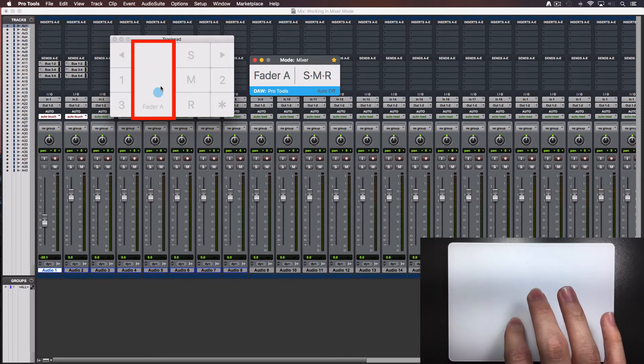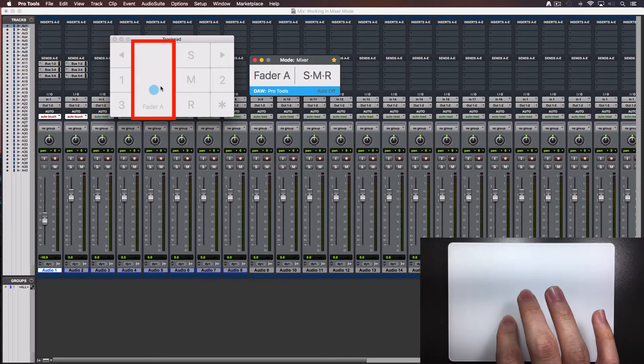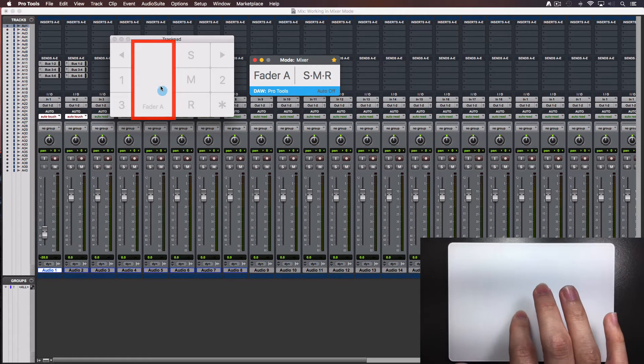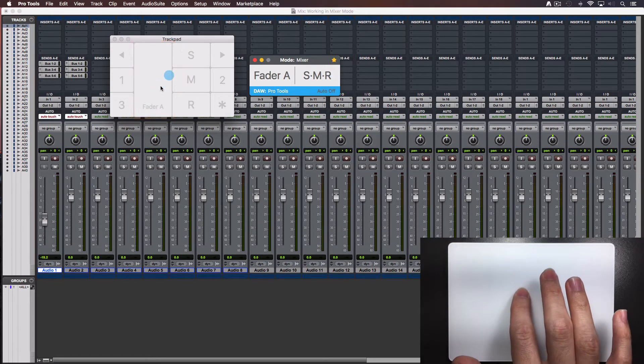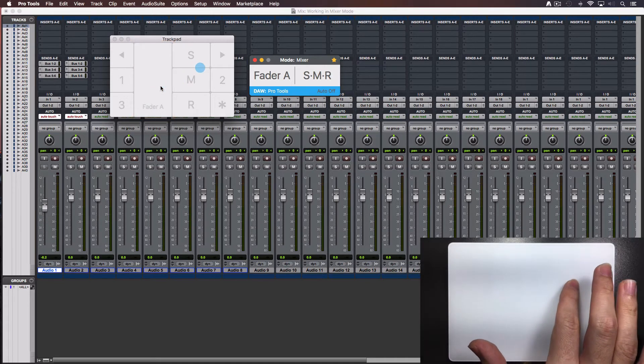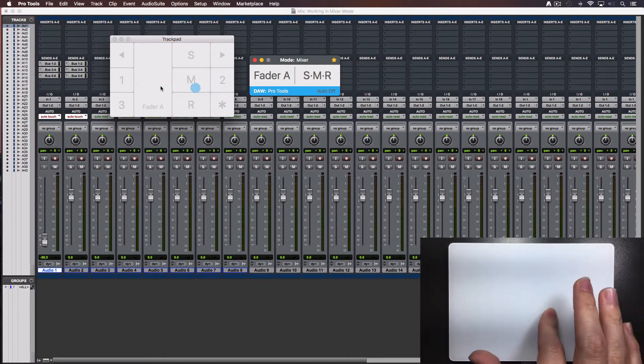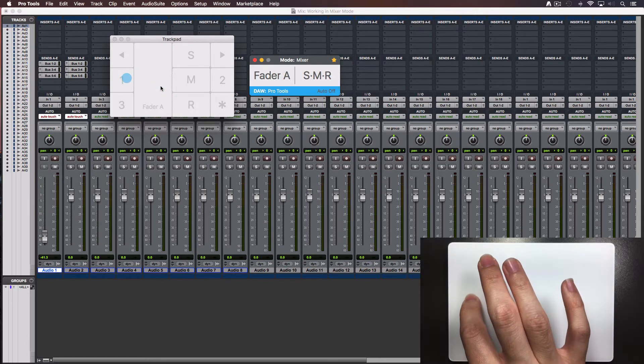Also notice that once you start moving inside the fader's zone, you won't need to worry if you accidentally get out of the zone. The selected fader will still move.